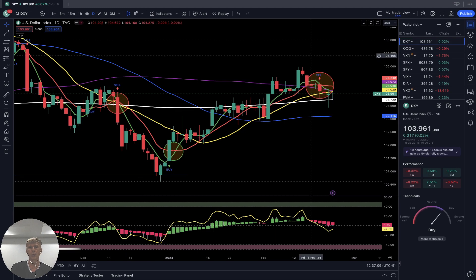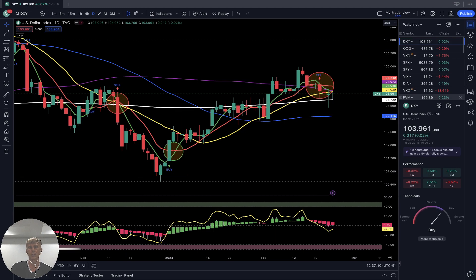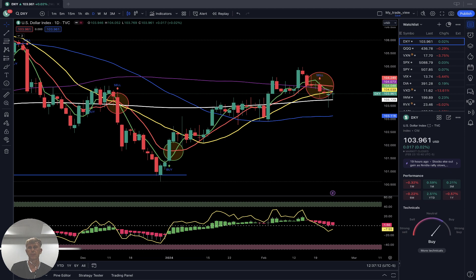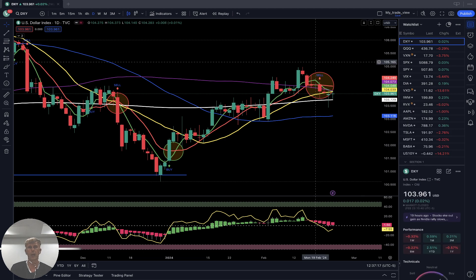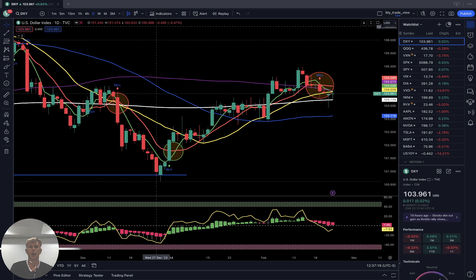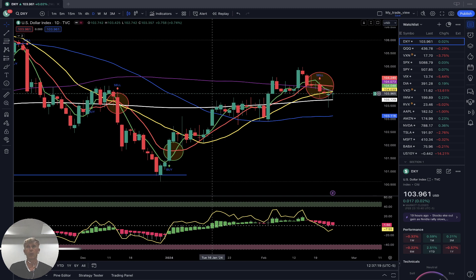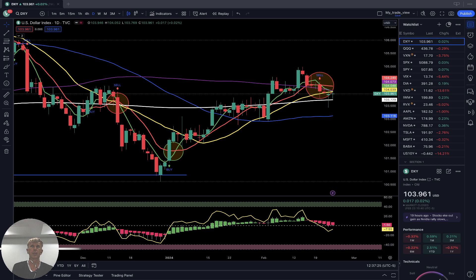Let's move to my watch list and do a technical analysis review. Let's start from the US Dollar Index, DXY. If you want to learn more about trading, visit the description — there is a link about trading setup training and other links about all my trainings.